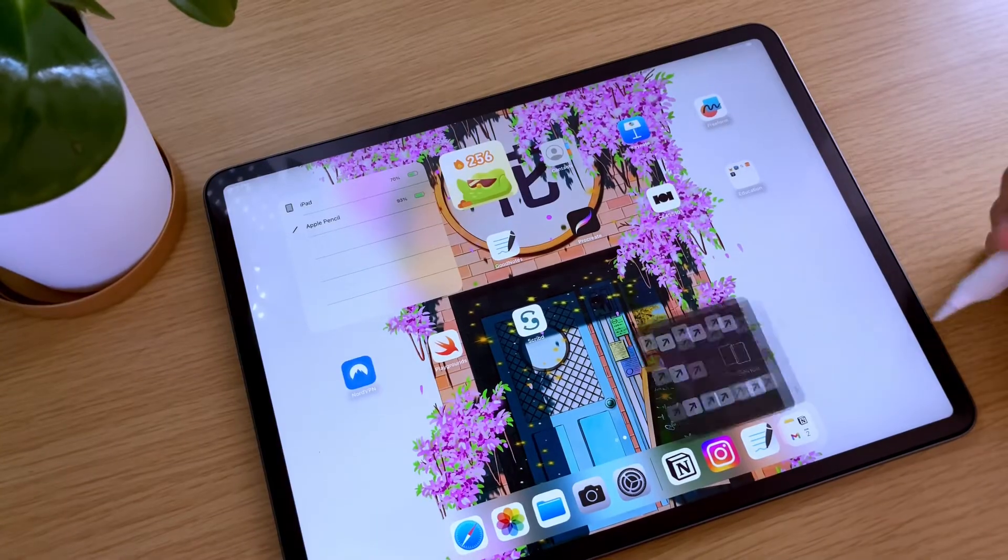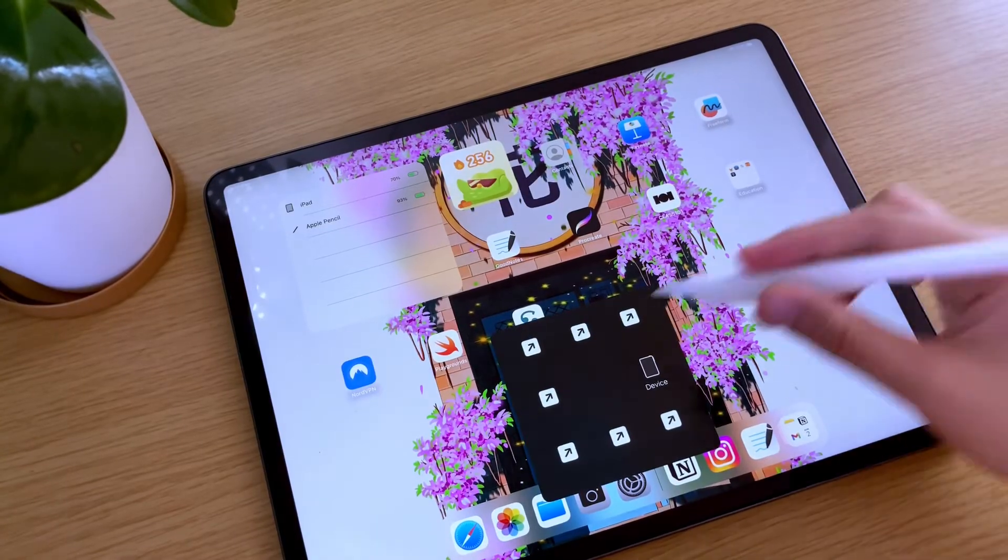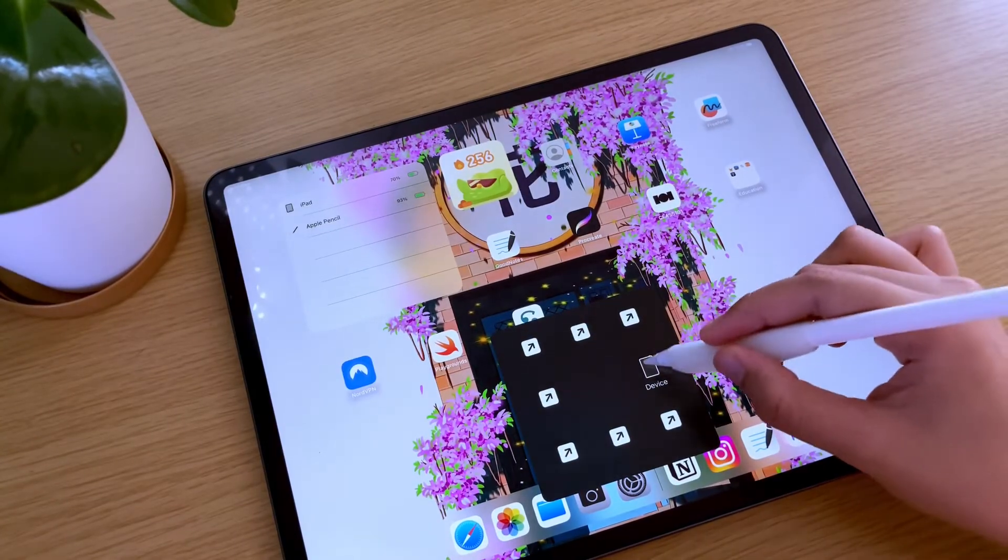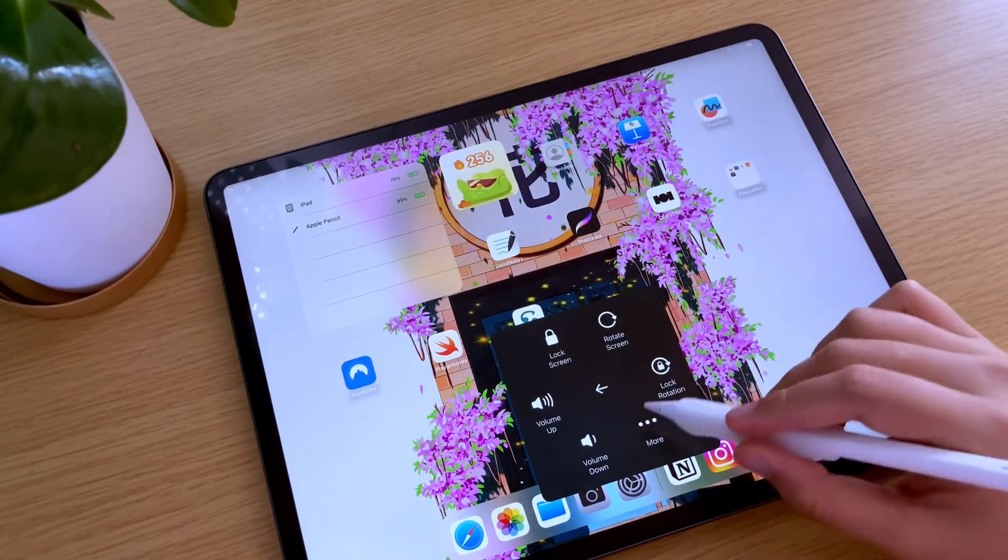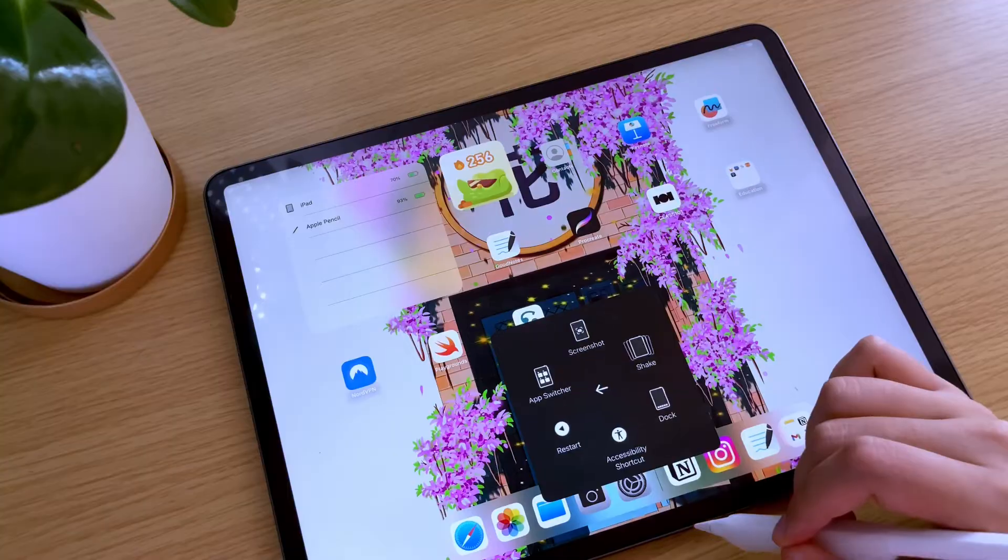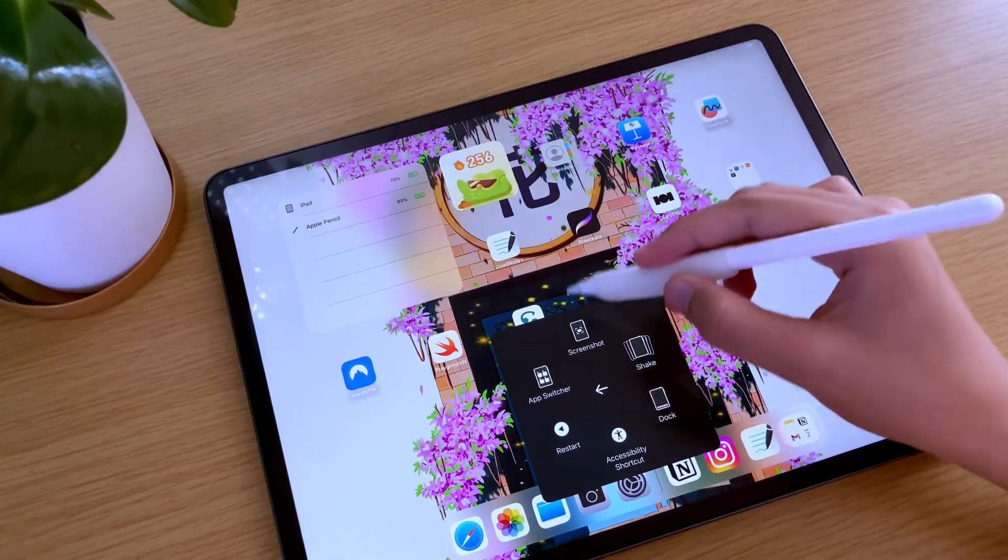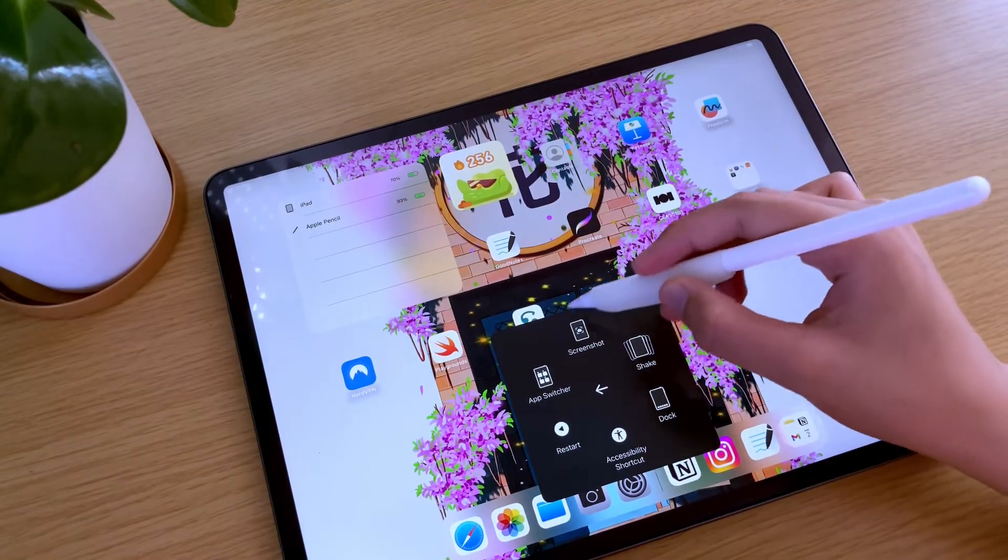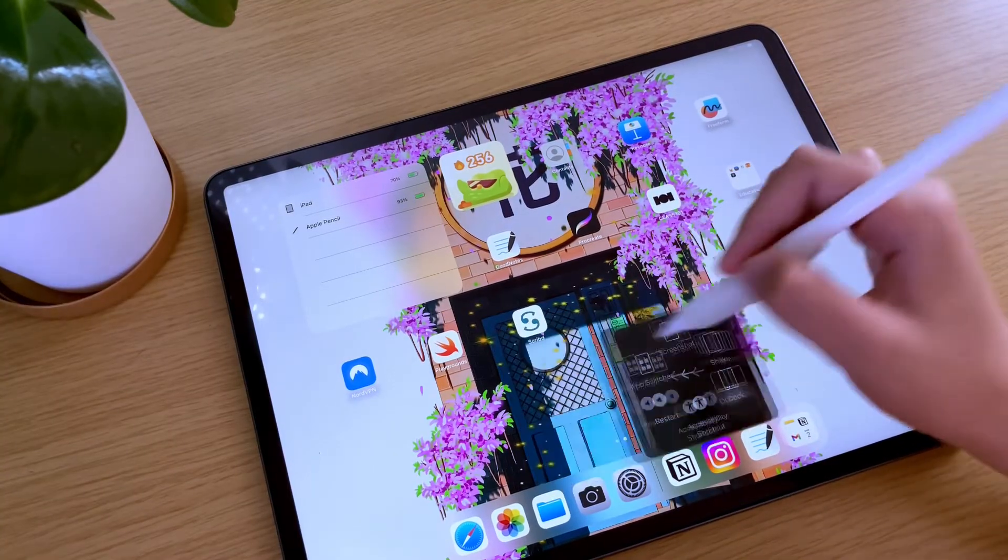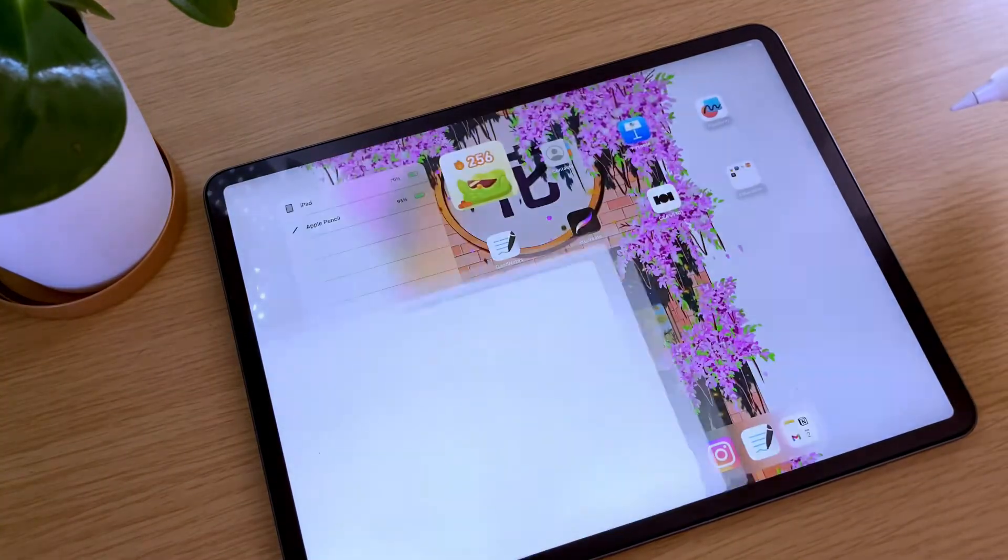Tap on it, and then select device, and then more. You can find the screenshot option here, and then just tap it to use it.